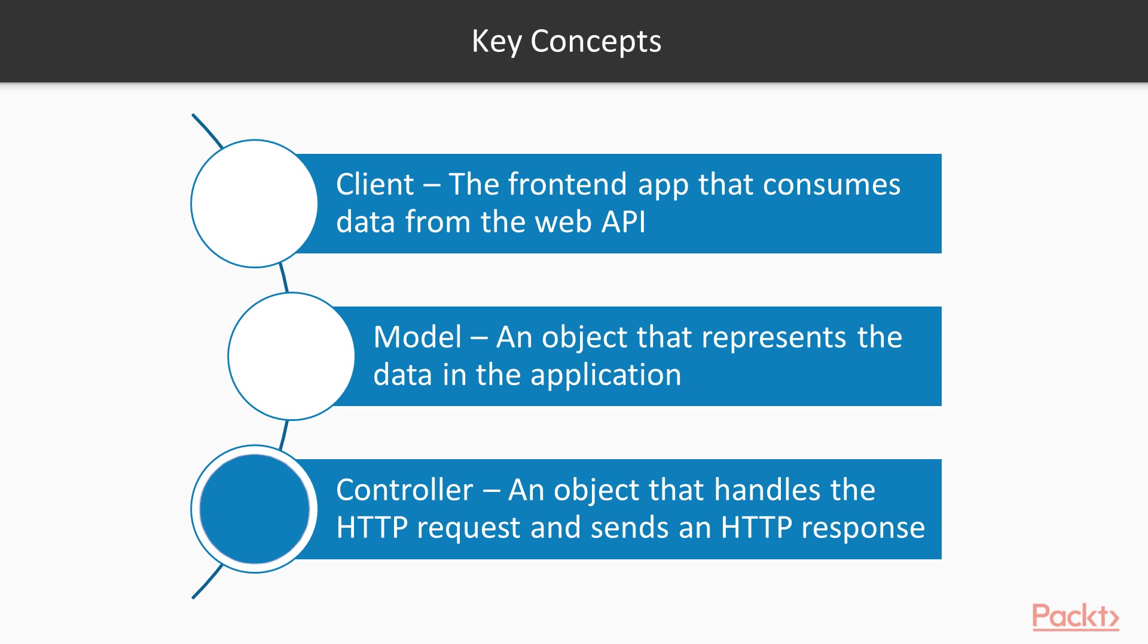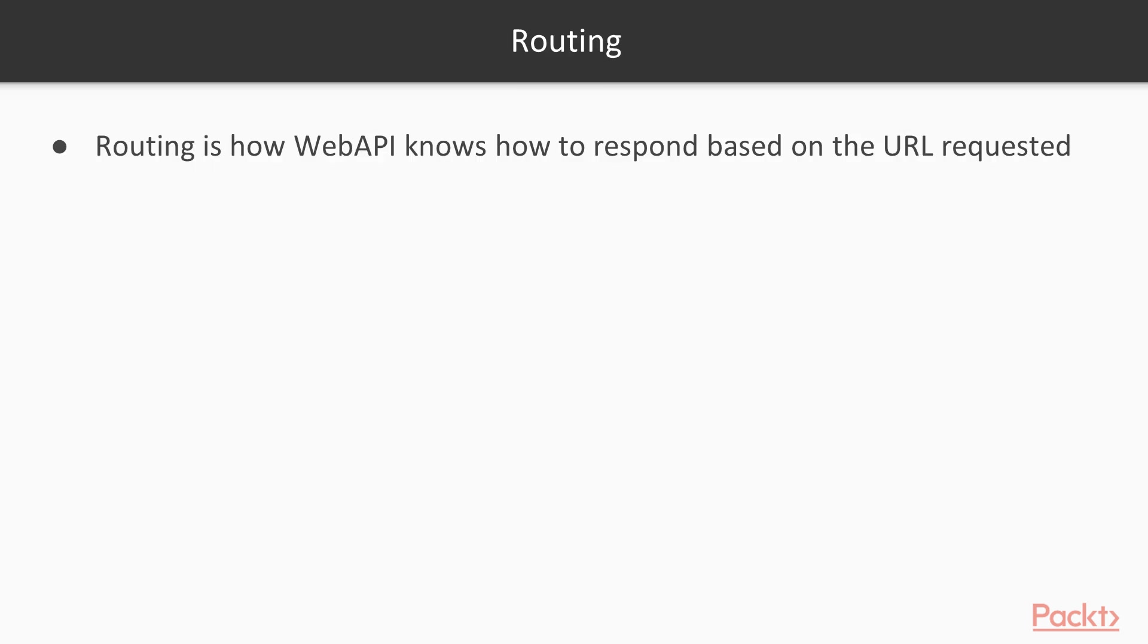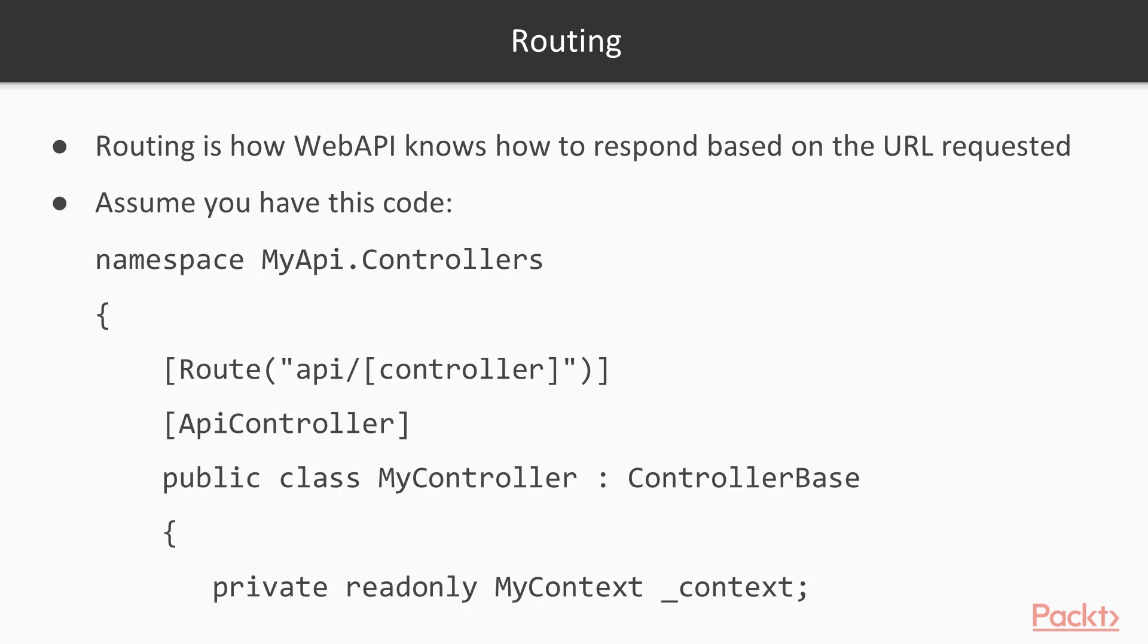Another key concept is routing. Once you put your controller in your application, the application needs to know how to respond when it gets a request. It needs to know where to go to get the data and how to send that data back out to your client. Routing is how WebAPI knows how to respond based on the URL that you typed in.